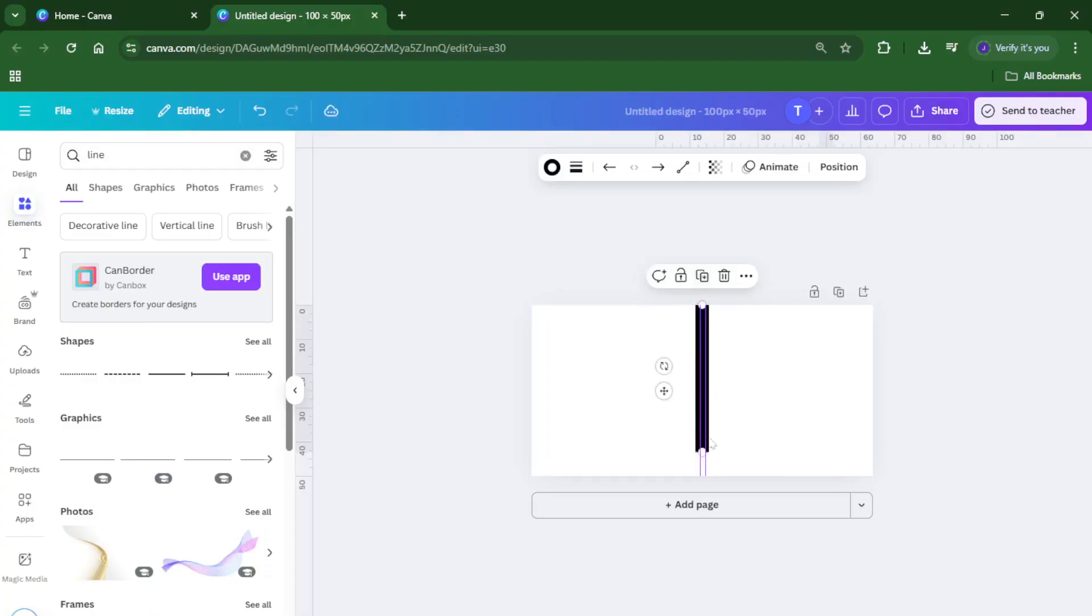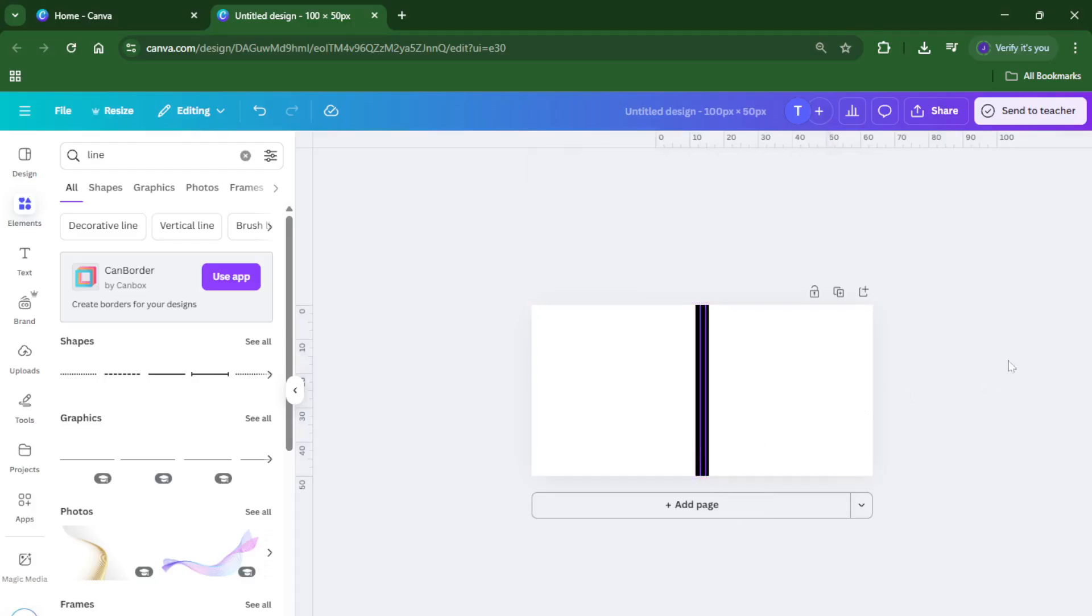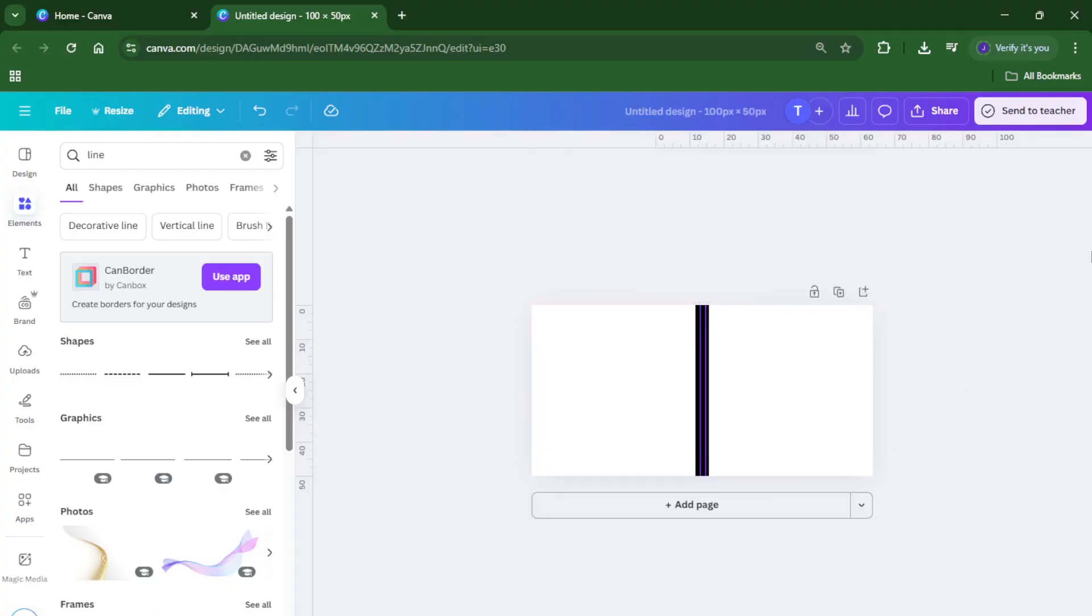Even adjusting color and thickness to match your project's style. This can be super helpful for layouts where you want a definite separation, think before and after images, two-sided invitations, or comparison charts.